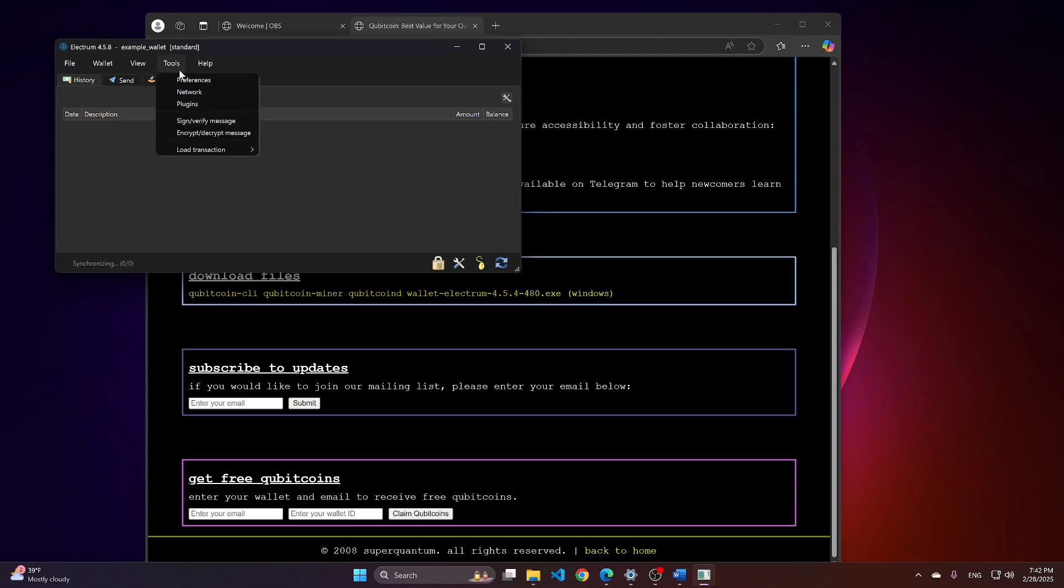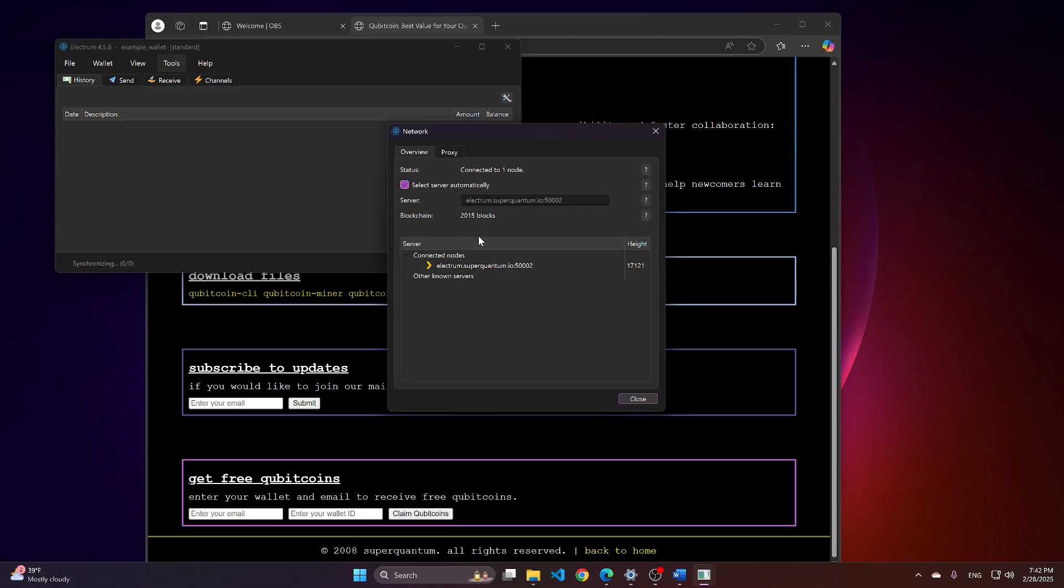You can check out the synchronization of the wallet with the blockchain by going to Tools Network. In total, there are 17,000 blocks and at the moment, it just goes with chunks of about 2,000 of them.